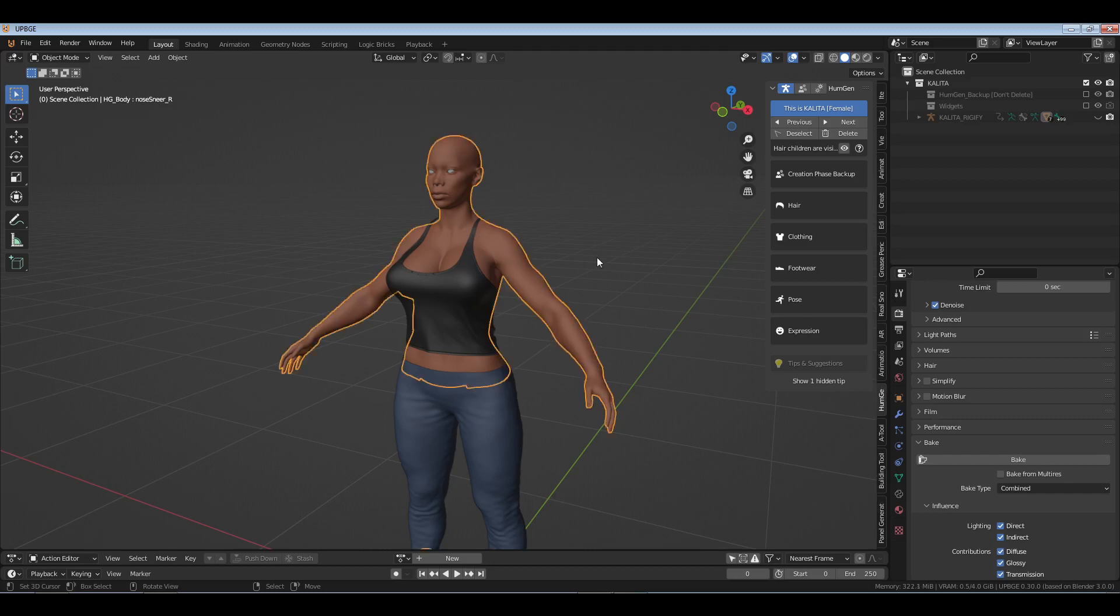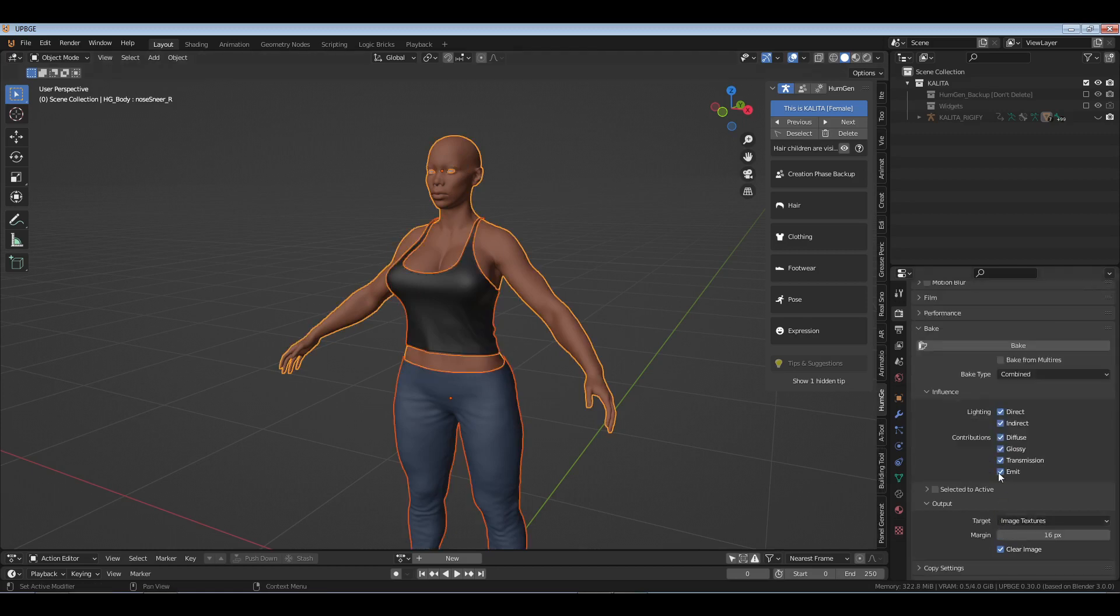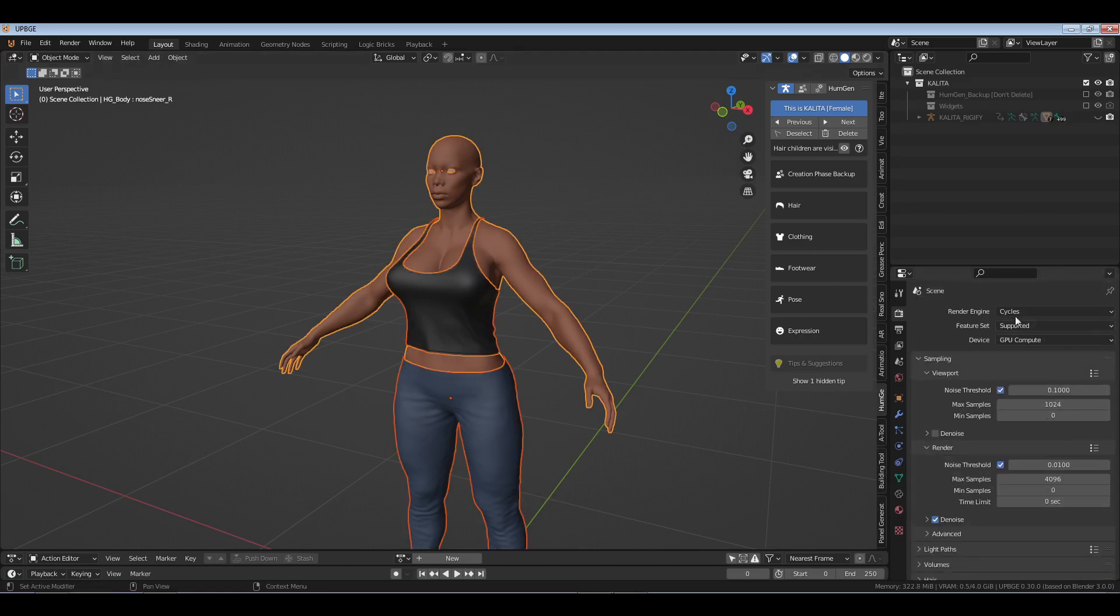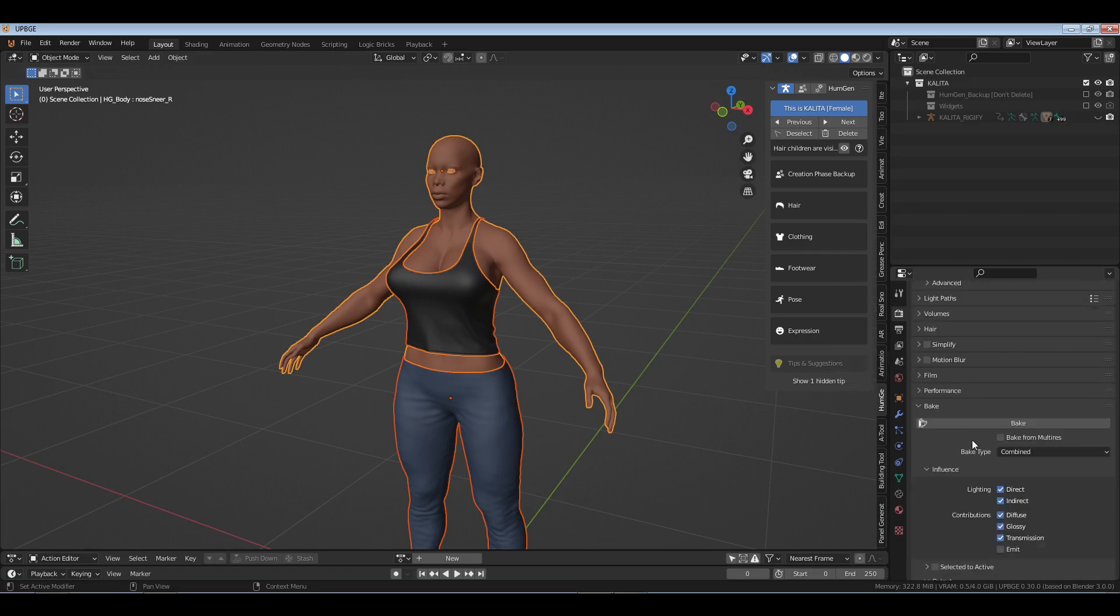You select your character - let's just say you select the mesh and then select everything. Go down to Cycles because it has to be in Cycles, make sure it's in Cycles. Then go down to Bake, open it, and deselect Emit because there's no emission.